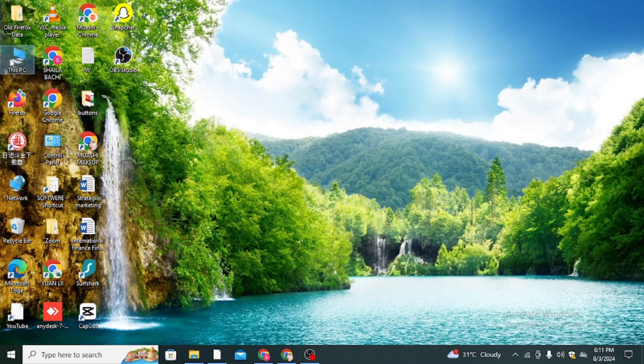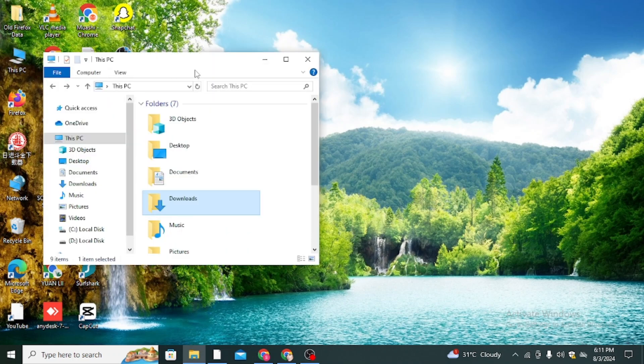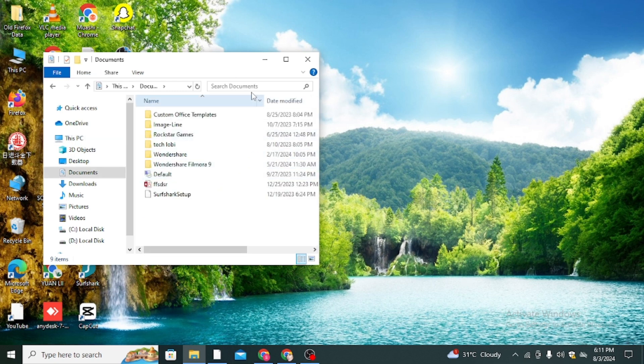First, you have to open This PC and then click on the Documents option.